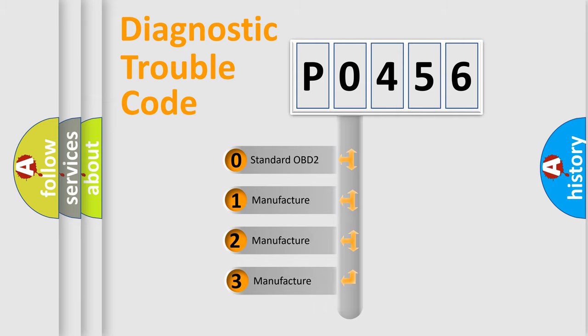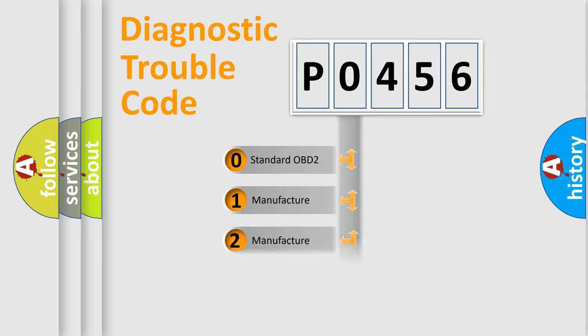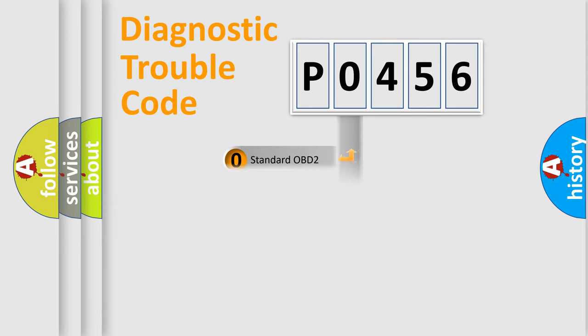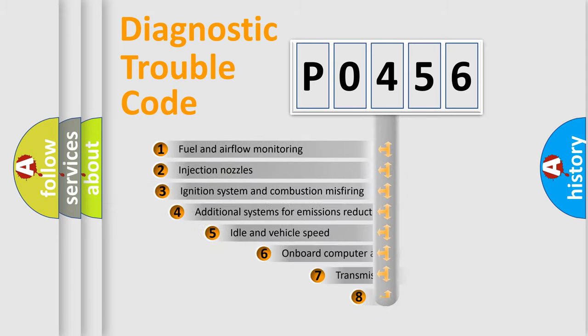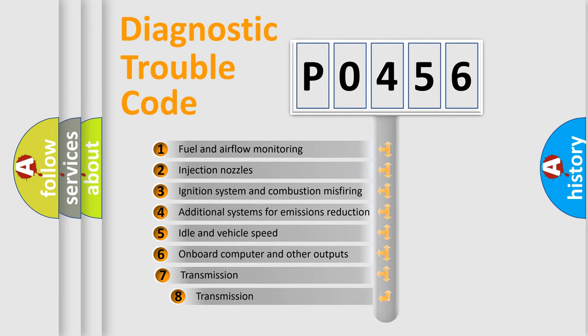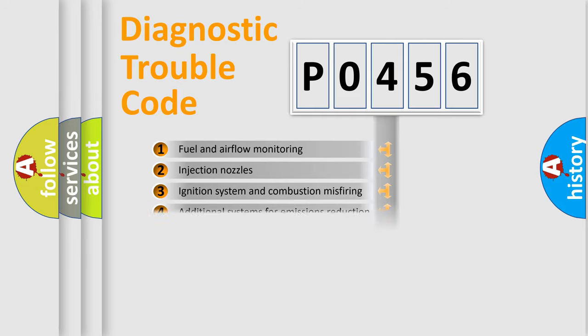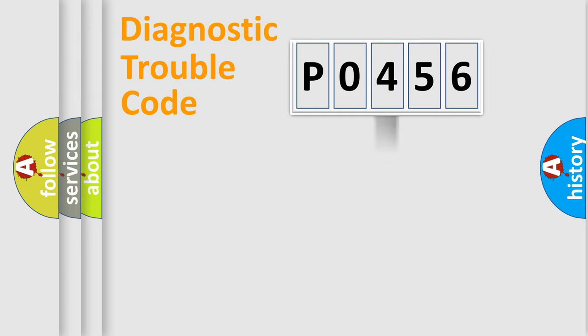If the second character is expressed as 0, it is a standardized error. In the case of numbers 1, 2, 3, it is a more prestigious expression of the car-specific error. The third character specifies a subset of errors.